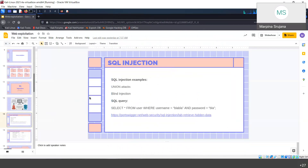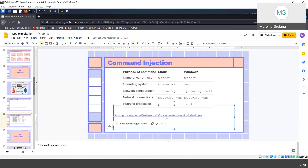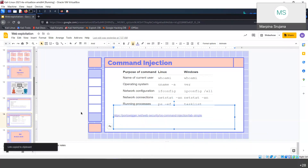SQL injection also has union attacks and blind injection. Just now when we tried this SQL injection, we can see the results directly in our browser, but blind injection is something where we won't actually be able to see any results. Union attacks are used when you want to access different tables in the database. It is a bit advanced, so you can check it out later.